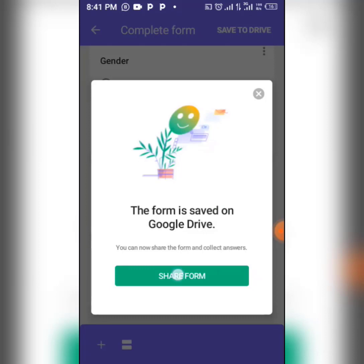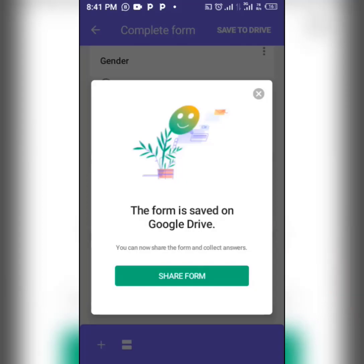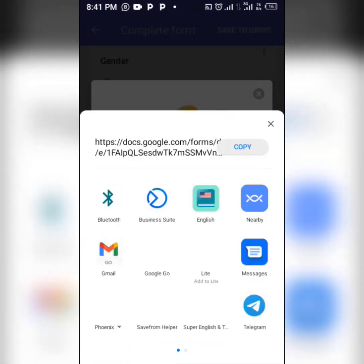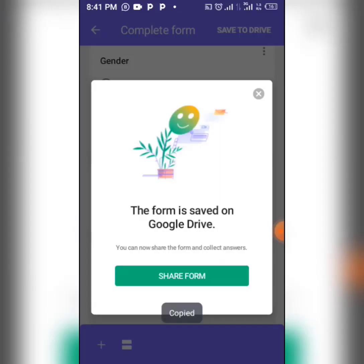After saving the form, you can now share your form link. Click on 'Share Form' to generate a link. Copy the link and share it with other people via WhatsApp, Facebook, or anywhere you want your form to be distributed.